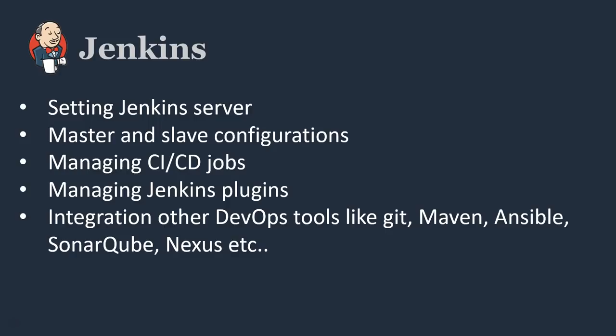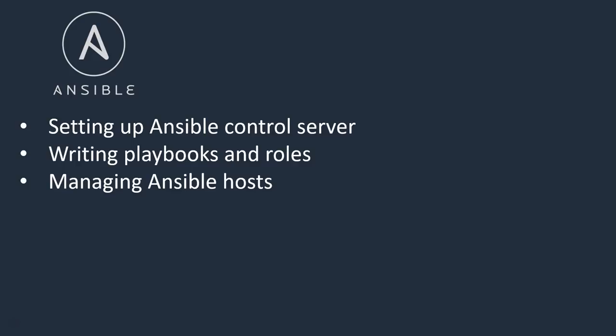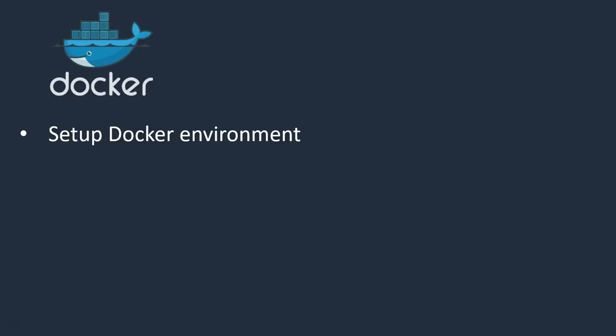Next comes Ansible. Setting up the Ansible control server, nothing but master, writing playbooks and roles, managing Ansible hosts. These are the activities we can do majorly on Ansible.